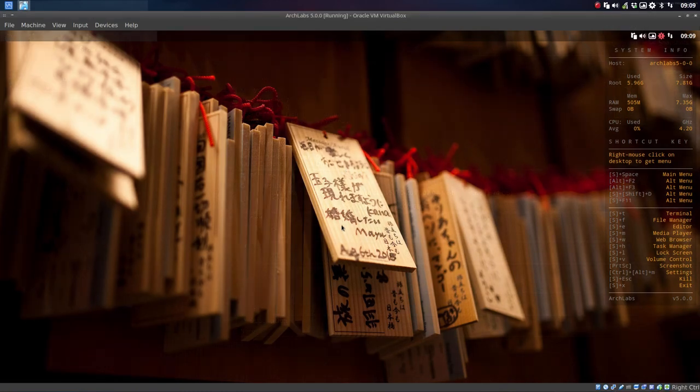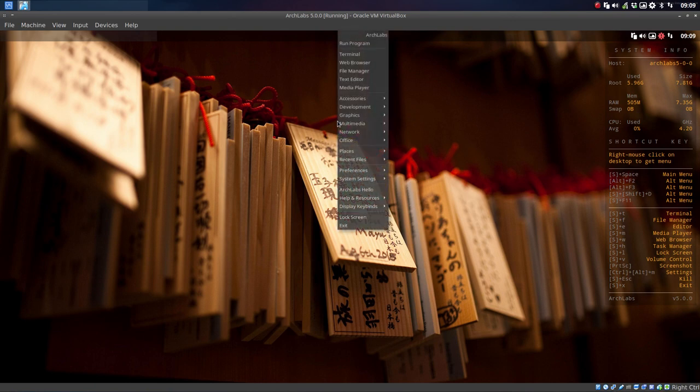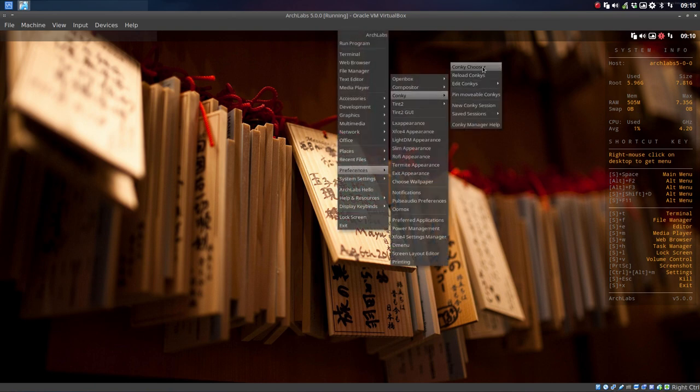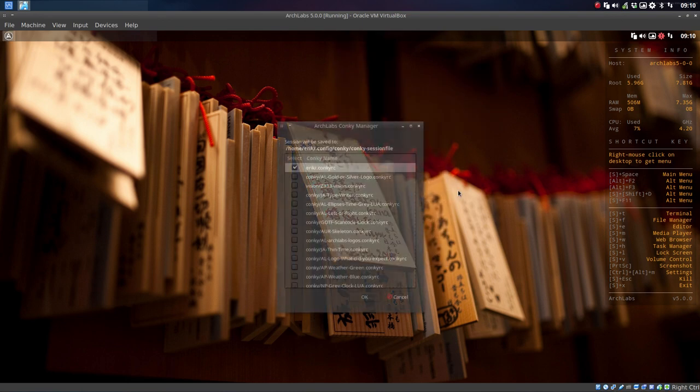Now that we've changed the wallpaper, maybe it's time to change our Conky as well. So Conkys are in Preferences, Conky, Conky Chooser. There are a lot of Conkys.